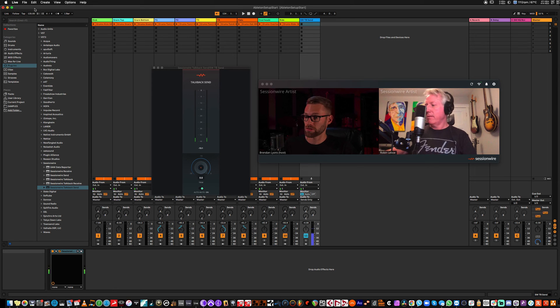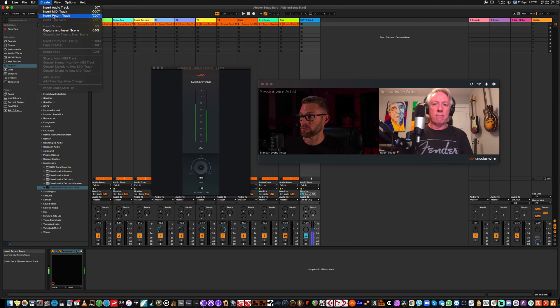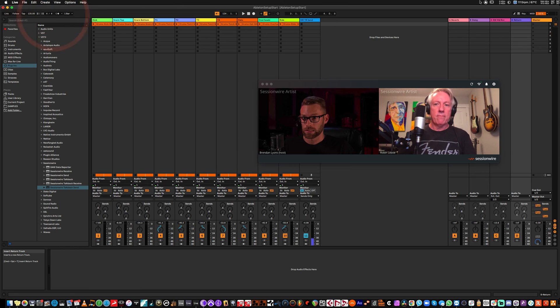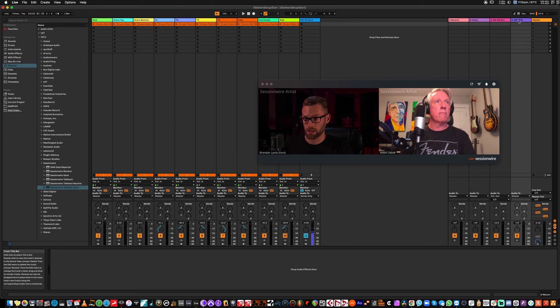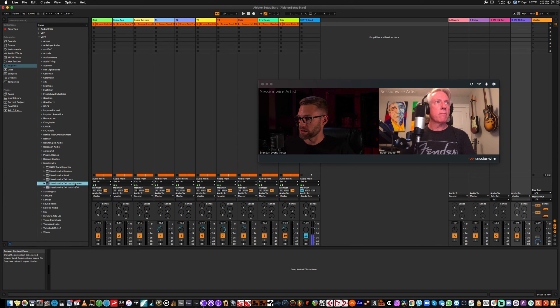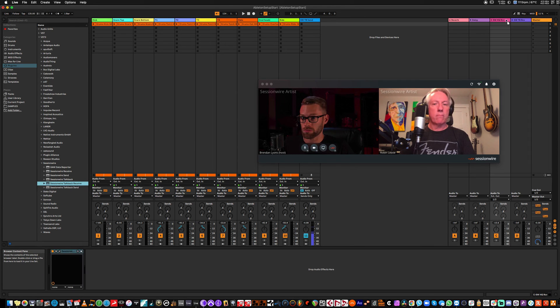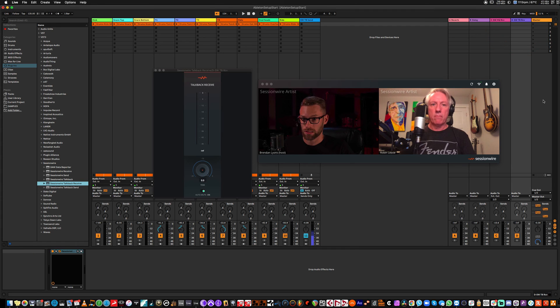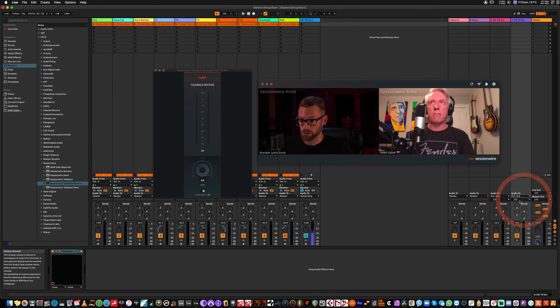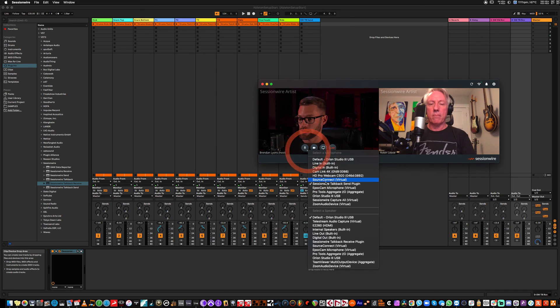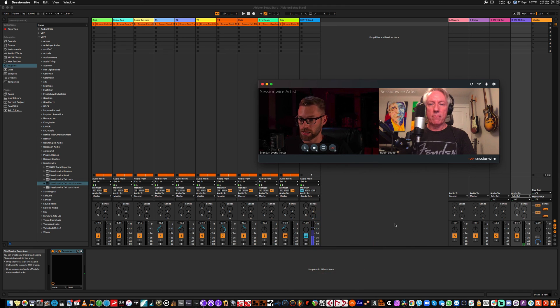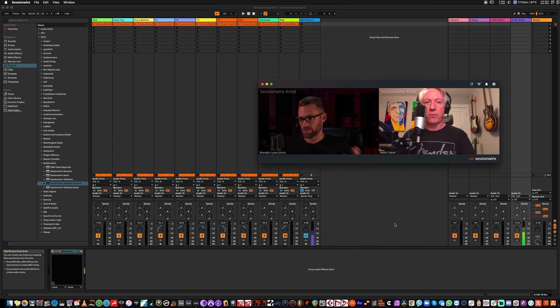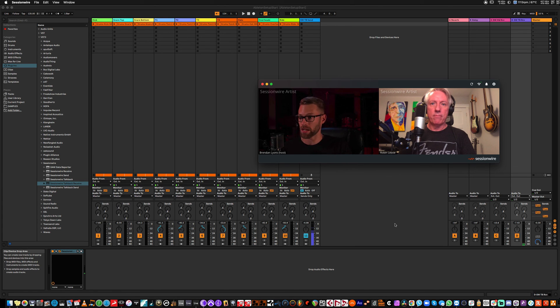Now, to receive TalkBack from Robin, I'm going to create another return track. I'm going to label this SessionWire TalkBack Receive. And I'm going to place the TalkBack Receive plugin on this track and change audio 2 to external out 1 and 2 again. And if I change the speaker in SessionWire to SessionWire TalkBack Receive plugin and Robin talks, I can see his signal show up in Ableton. So now all TalkBack and HQ audio is being routed through my Ableton session.